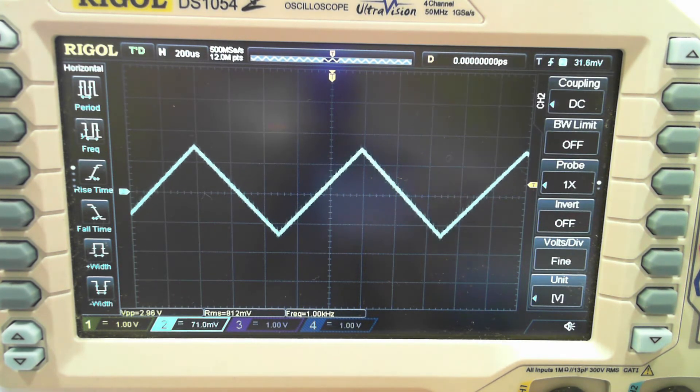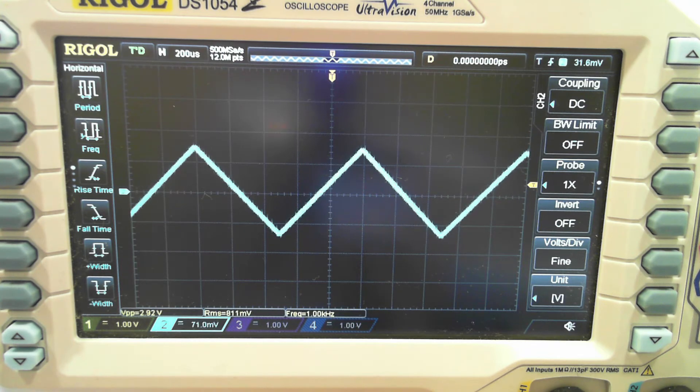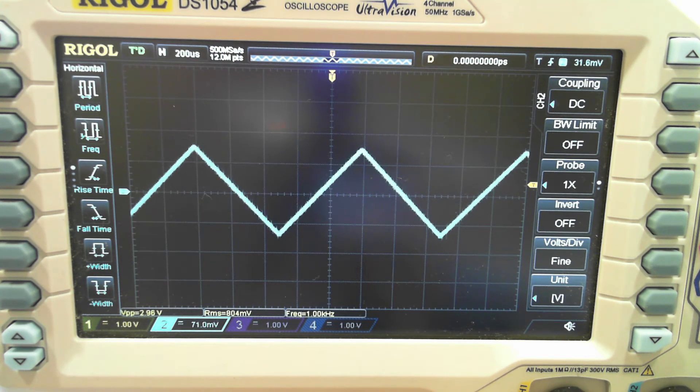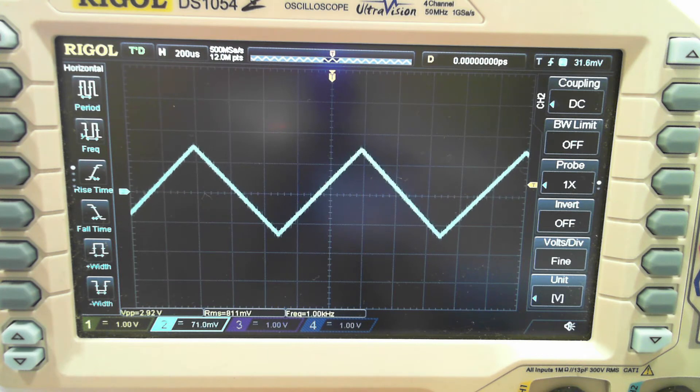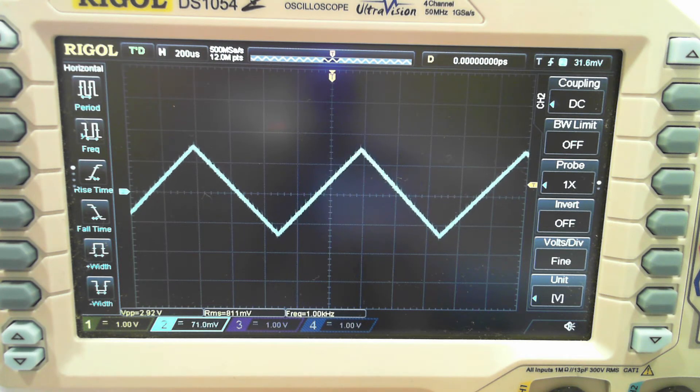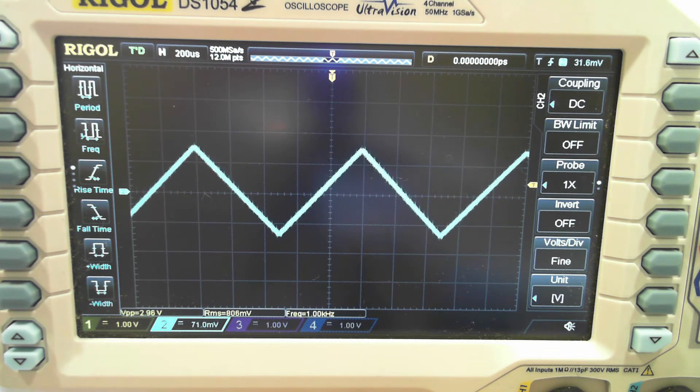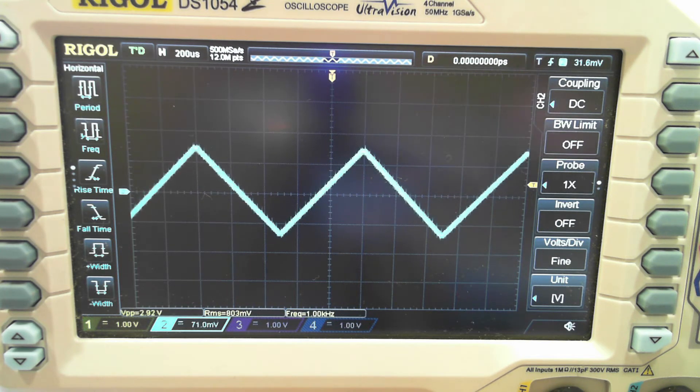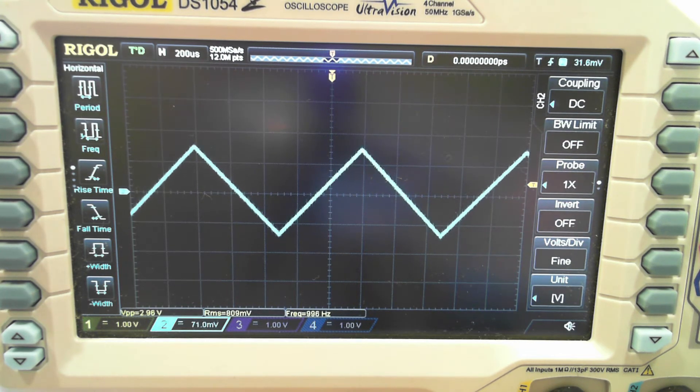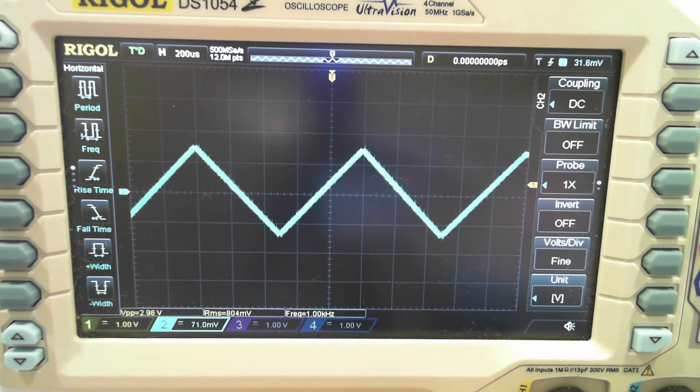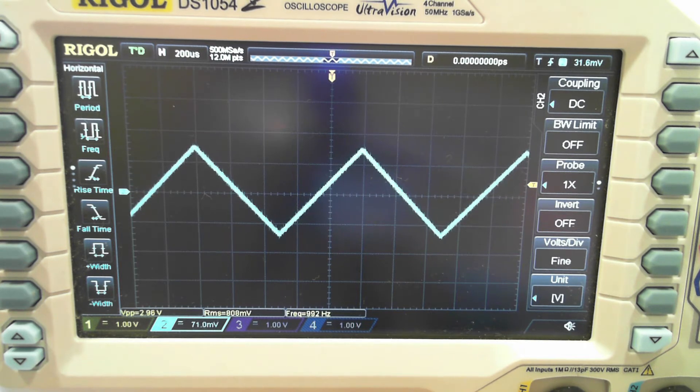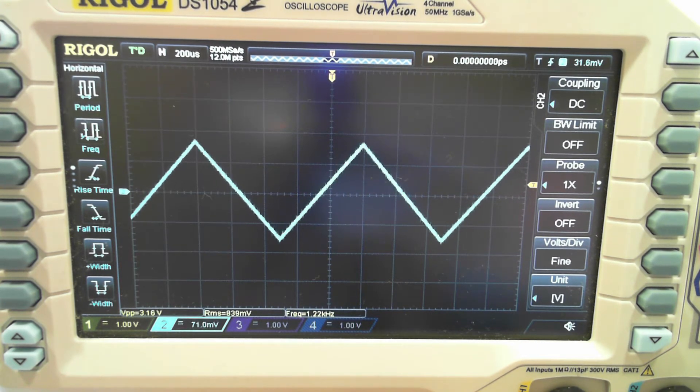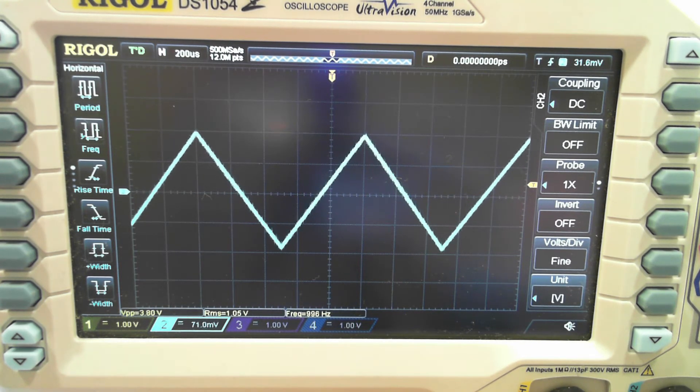But surprisingly it looks like there's pretty much no distortion even at that low, and we're putting three volts peak to peak into a 37 ohm load. Let's wind up our input voltage and see if we start